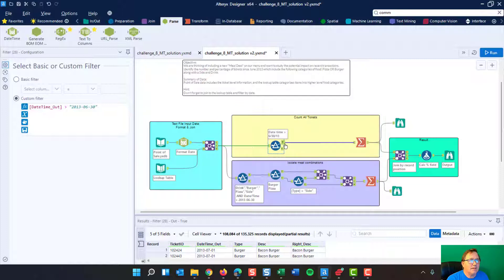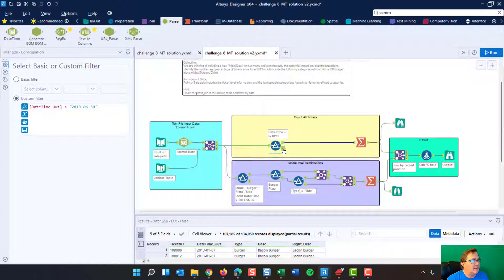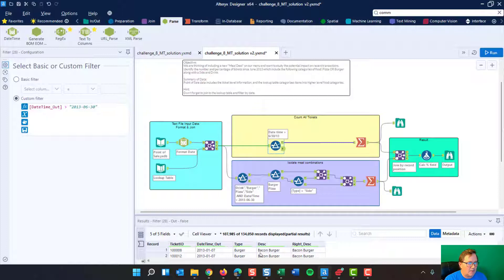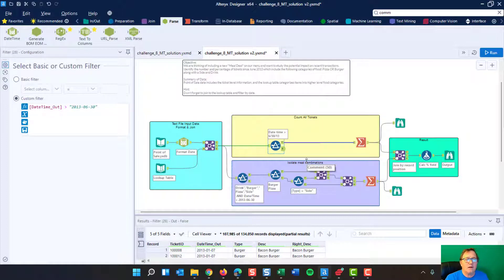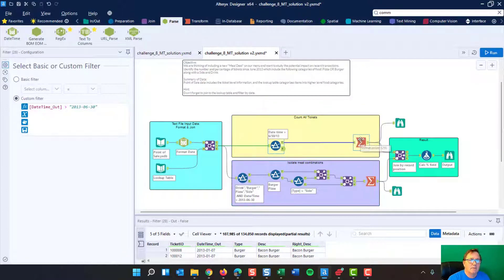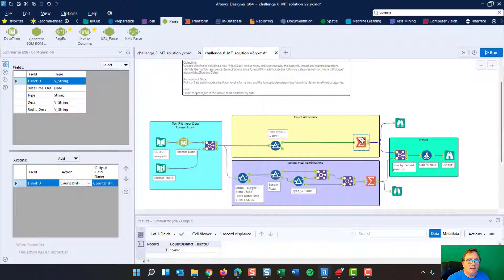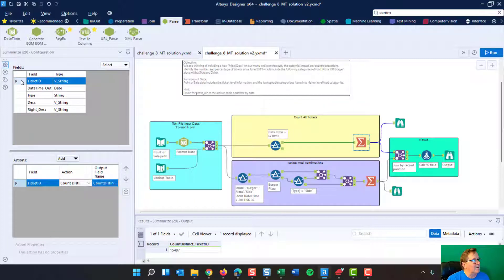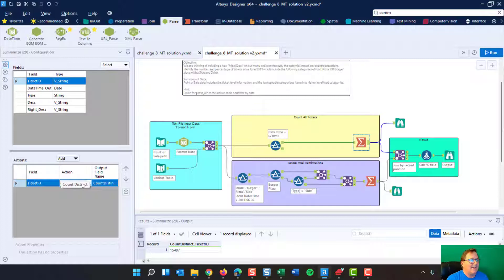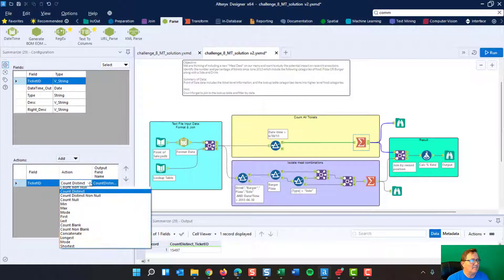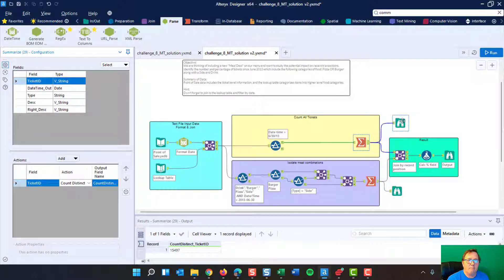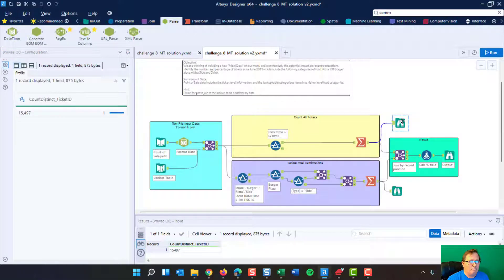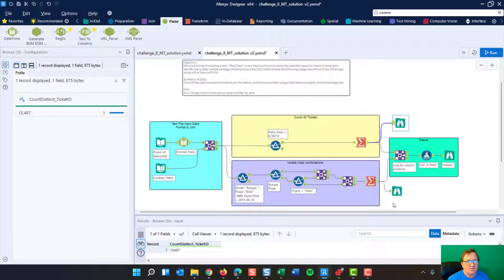And then here we are filtering everything that's greater than that June 30th. And if you look, here's a true and a false. And again, you can see the data that dropped out all of these ones, all of these records, 107,000 of the records dropped out because they weren't in the time window we were looking at. Here we've got a summarize tool and we come over here and we want to summarize it by ticket. And all we want to do is count how many distinct tickets. So we come down here, we choose count distinct tickets and I've got an extra little browse up here just because I want to see the results separately.